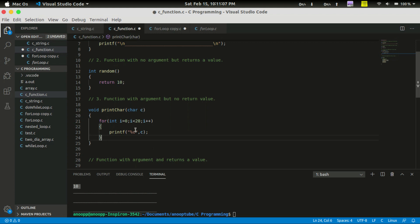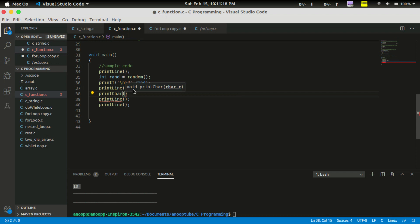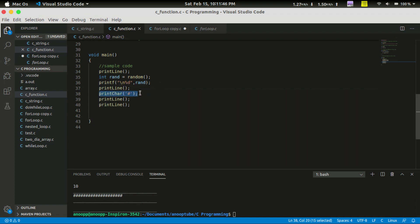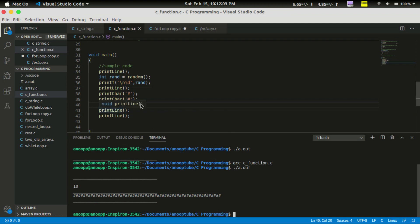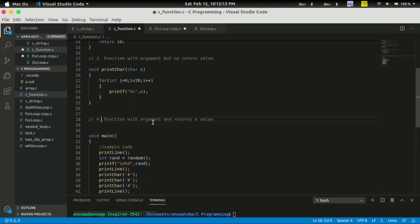We print the character in the function body. Then we compile and print the output. We print the character multiple times without a new line. This demonstrates the third type: function with argument but no return value. The fourth type is function with argument and return value.